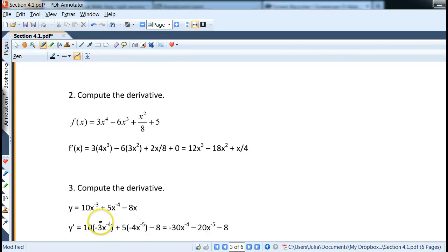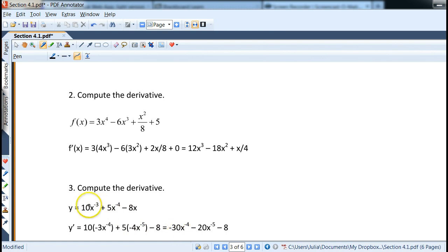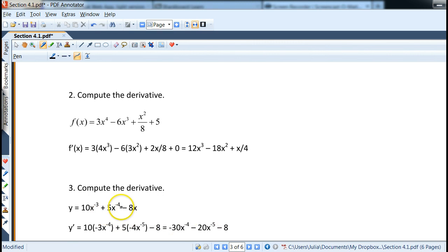For negative powers: given 10x to the negative 3 plus 5x to the negative 4 minus 8x, the derivative is: 10 times negative 3 gives negative 30x to the negative 4; then 5 times negative 4 gives negative 20x to the negative 5; and the derivative of negative 8x is just negative 8.